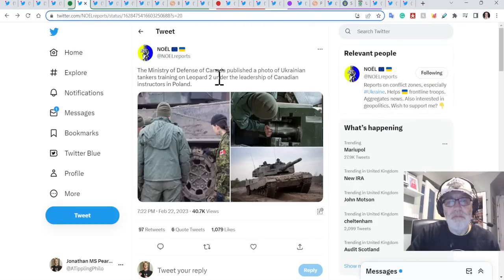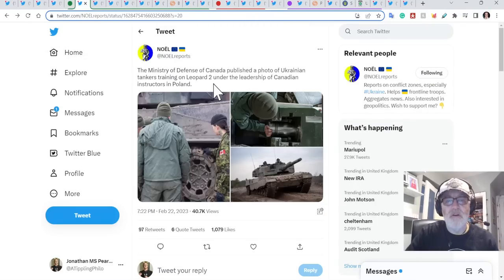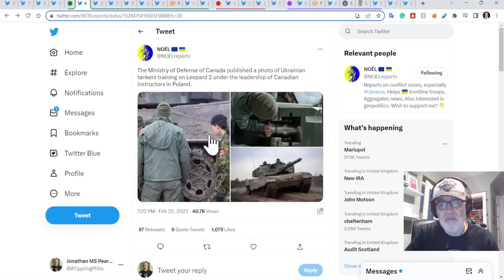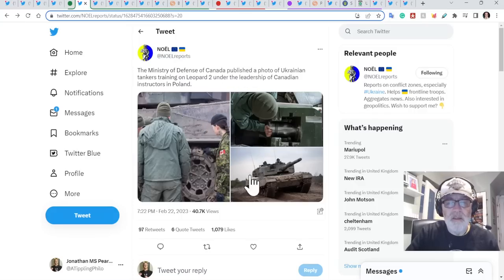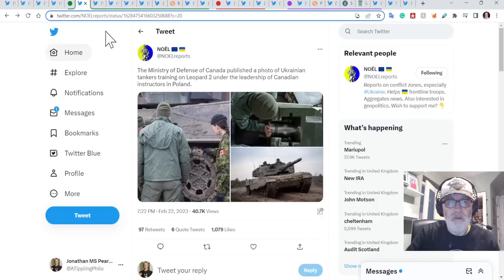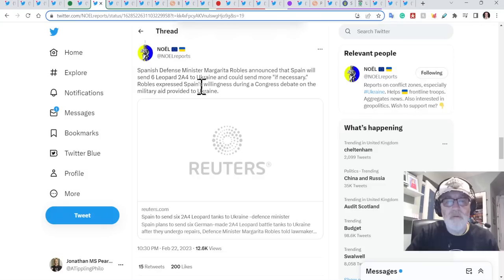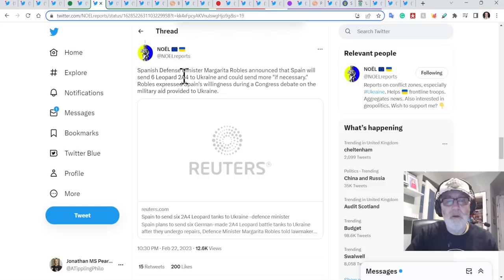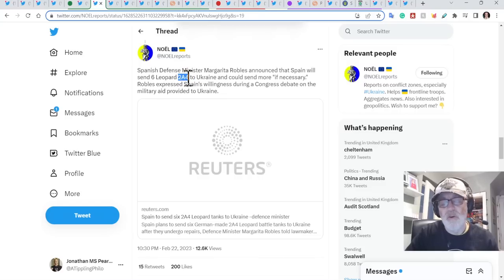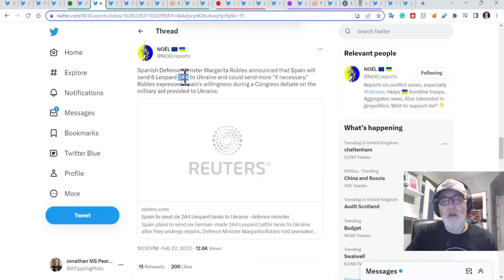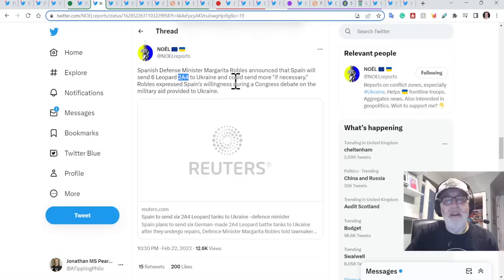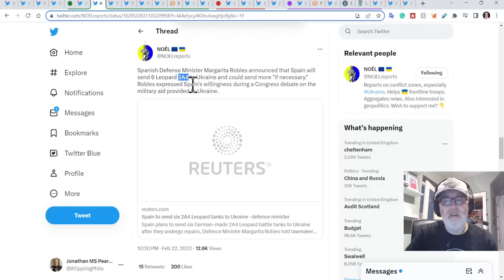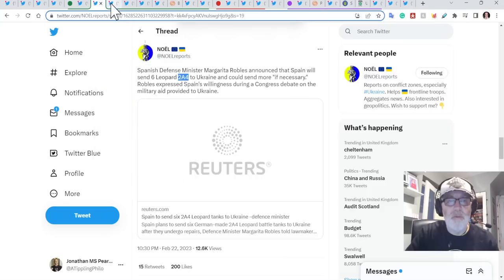Okay, let's look at military aid. The Ministry of Defense of Canada has published photos of Ukrainian tankers training on Leopard 2s under the leadership of Canadian instructors in Poland. Lots of talk about the Leopard 2 training in Poland. Lots of nations involved in that training as well. So that's fantastic to see for the Ukrainians' point of view. Spanish Defense Minister Margarita Robles has announced that Spain will send six Leopard 2A4s, not the most recent, but pretty decent. They're operating now on 2A7s. They won't be given, but 2A6s are the most recent Leopards that are being given. But 2A4s are good tanks to Ukraine and could send more if necessary. So this is really good. Spain seemed to be suddenly coming to the fore.